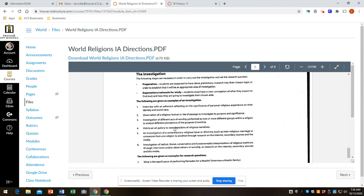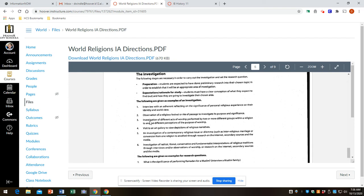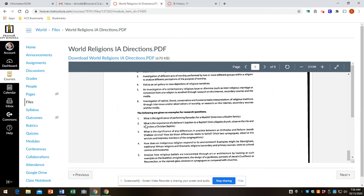For example, one student one year observed both Orthodox Christian Eucharist and Roman Catholic Eucharist. Emailed with priests, did a little research, and compared them. Visit to an art gallery to view depictions of religious narratives. So there's a lot of stuff here.